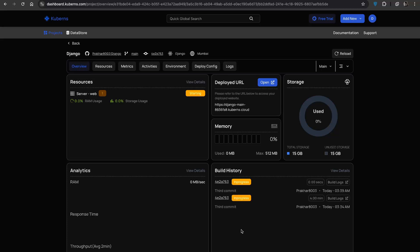First up the overview tab. Here you can see your deployed URL, check the build history, monitor memory and storage usage and even launch your app directly from the screen. It gives you a quick summary of everything that's running.